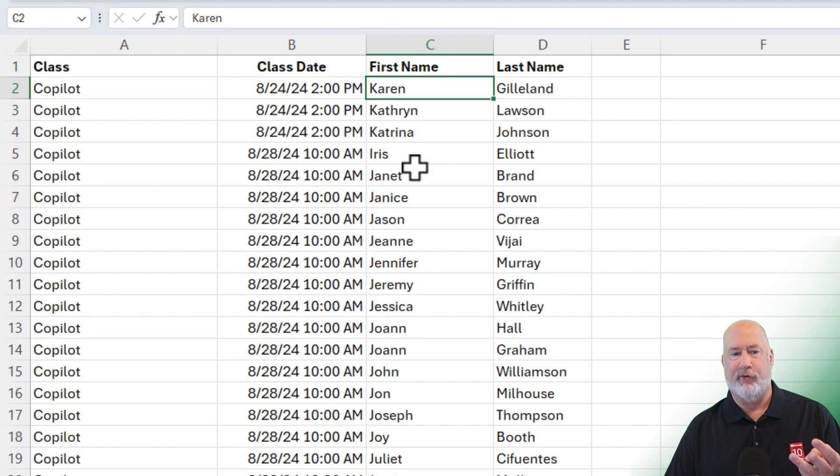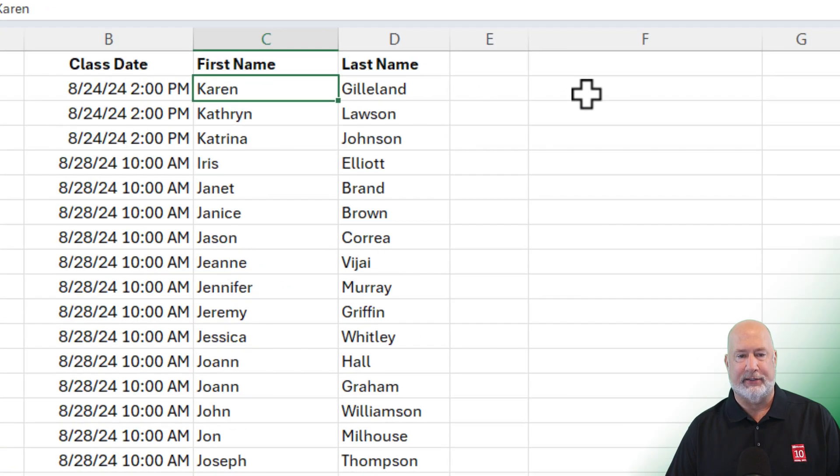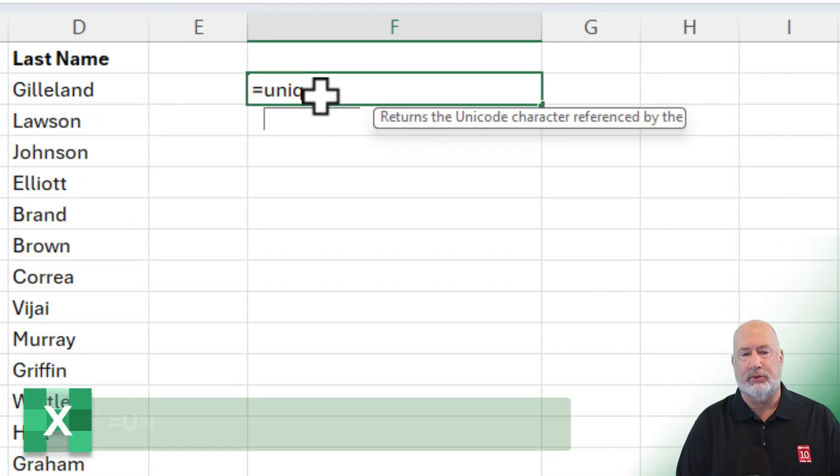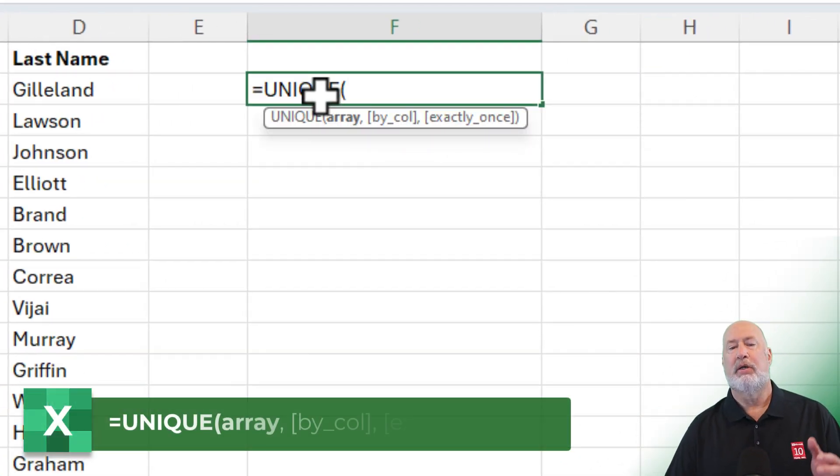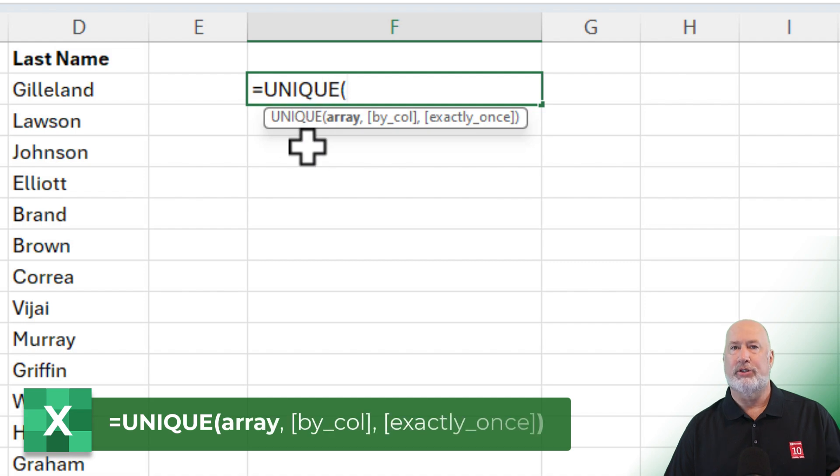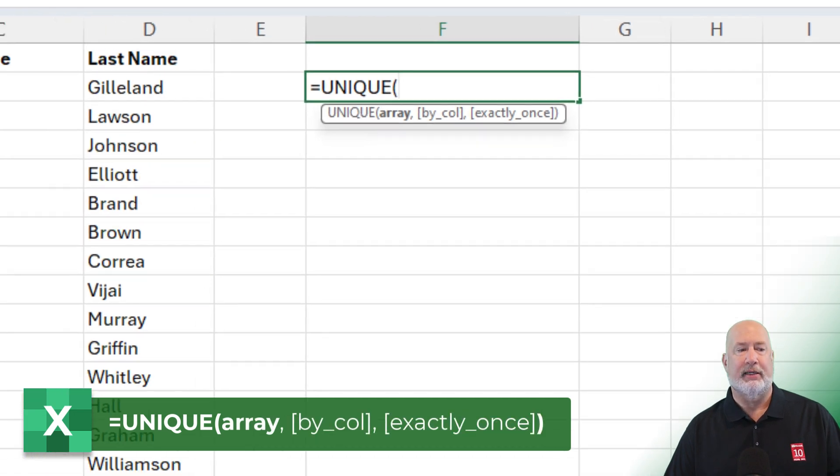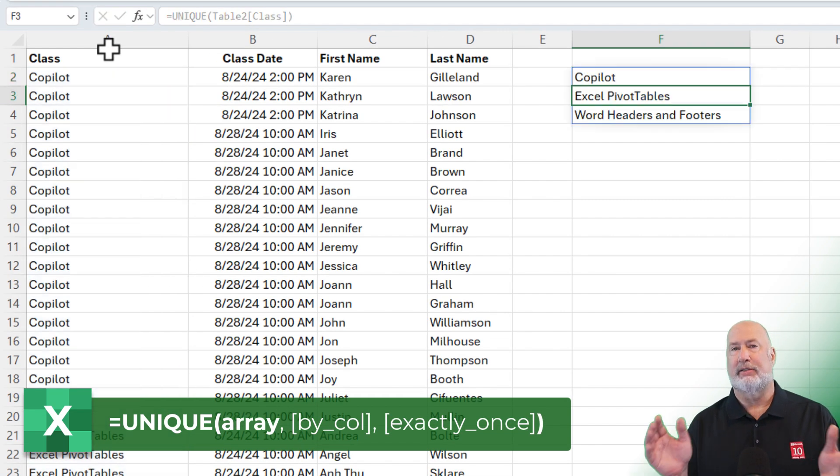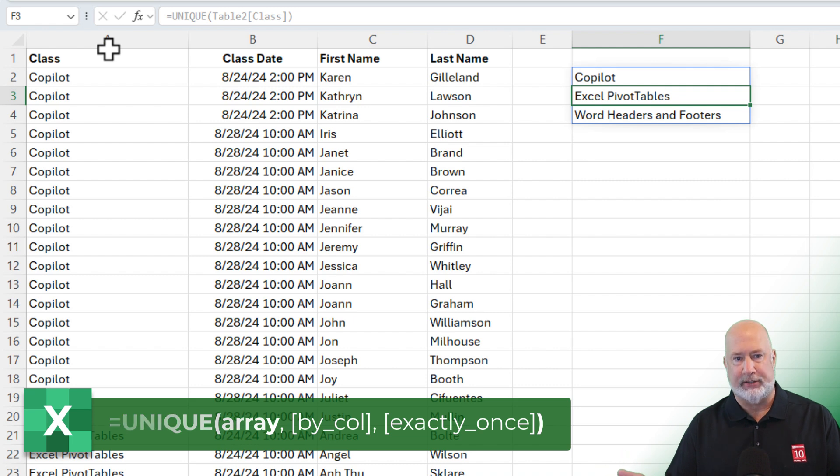So we're offering three unique classes. If you wanted to know just how many unique classes we offer, I can use the unique function. I can select the range, and I'm going to get the three classes. That one was easy.